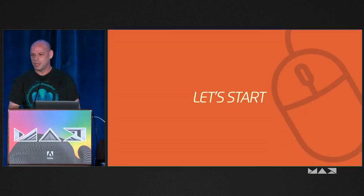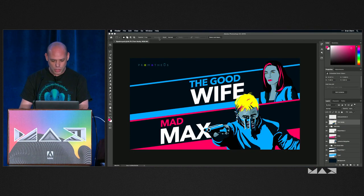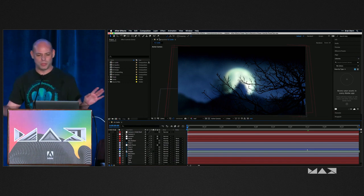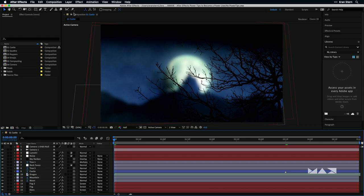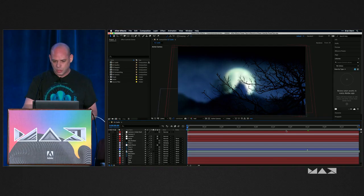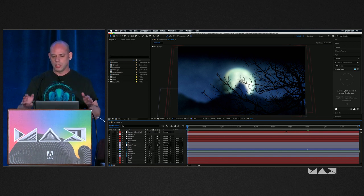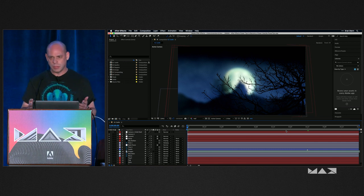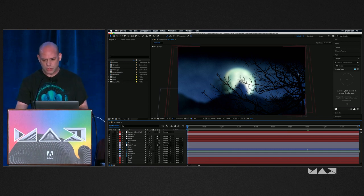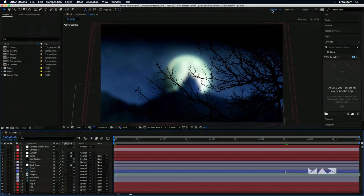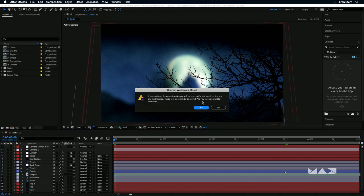So this is After Effects with an open project, and we are going to start making some clearance and order. Let's make sure that if you open the application, both you and I will be on the same page. The first thing is I'm going to double-click on the default workspace — by workspace, I mean the arrangement of panels. This is a cool trick to quickly reset it without digging into any other menus.